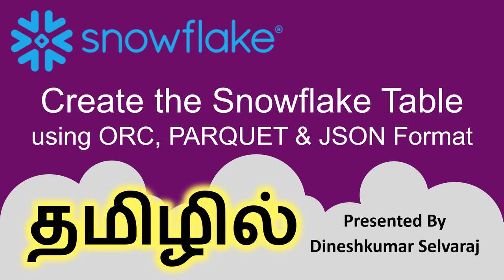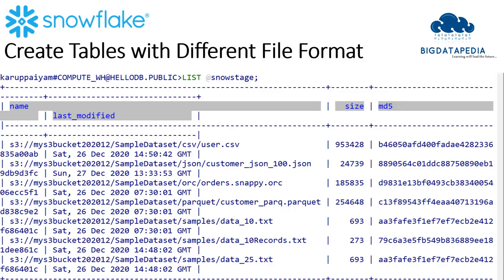We will create an external stage and use a Snowflake table. First, we will create an external stage. How to create a stage?